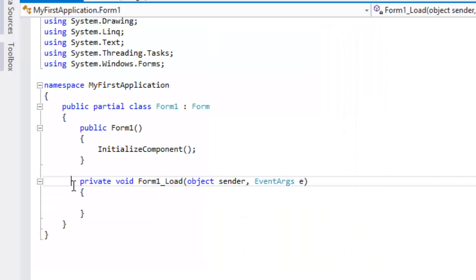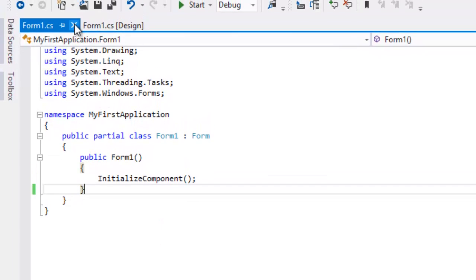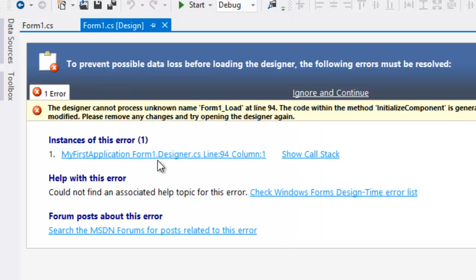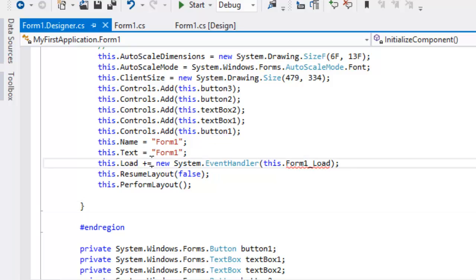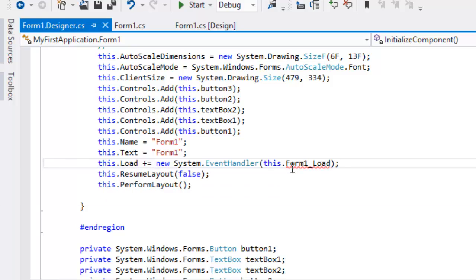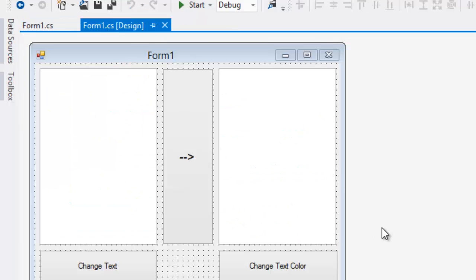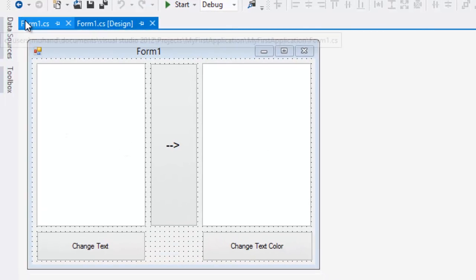When I double-clicked on the form by mistake, it created an event by itself. To keep my code neat and clean, I'll just delete it. However, this will cause a problem — if you close the code and go back to your design it will pop an error. Just click on the error, go ahead and delete that event since it no longer exists. Visual Studio throws an error saying it can't find the event you initialized. Just select it and delete it, then Ctrl+S to save, and your form is back to normal.